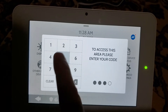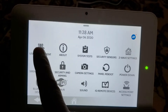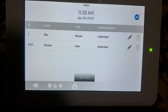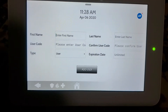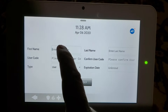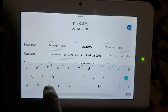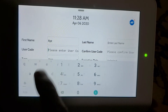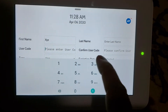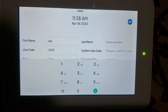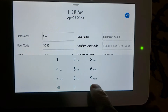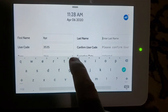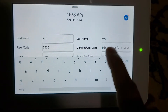Go to User Management. We can also add more users. So let's say I'd like to add another user. Enter first name XYZ, user code 3535, last name YYY.